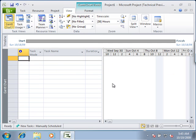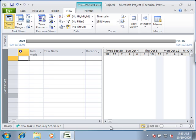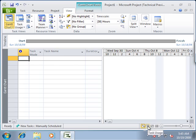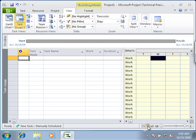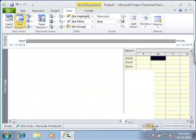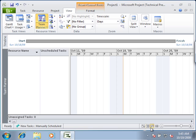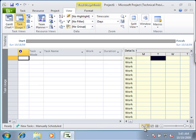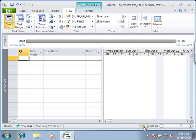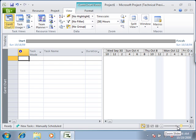What you will also notice down in the lower portion of the application window is a status area that tells you a little bit more about the task and what mode it is in, whether it is manual or automatic. This is also another way in which you can jump to the different views. Team Planner for example, back into task usage and then back to the Gantt chart. There is also a zoom slider down in the lower right hand side which is nice.